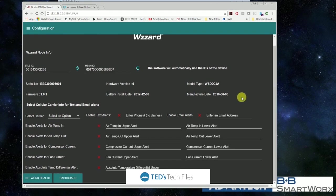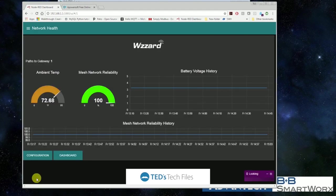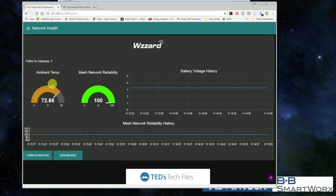We can also click on network health. We can see that the ambient temperature of our node is okay. We can see that we've got a reliable mesh. Our battery voltage is good and our mesh is good.